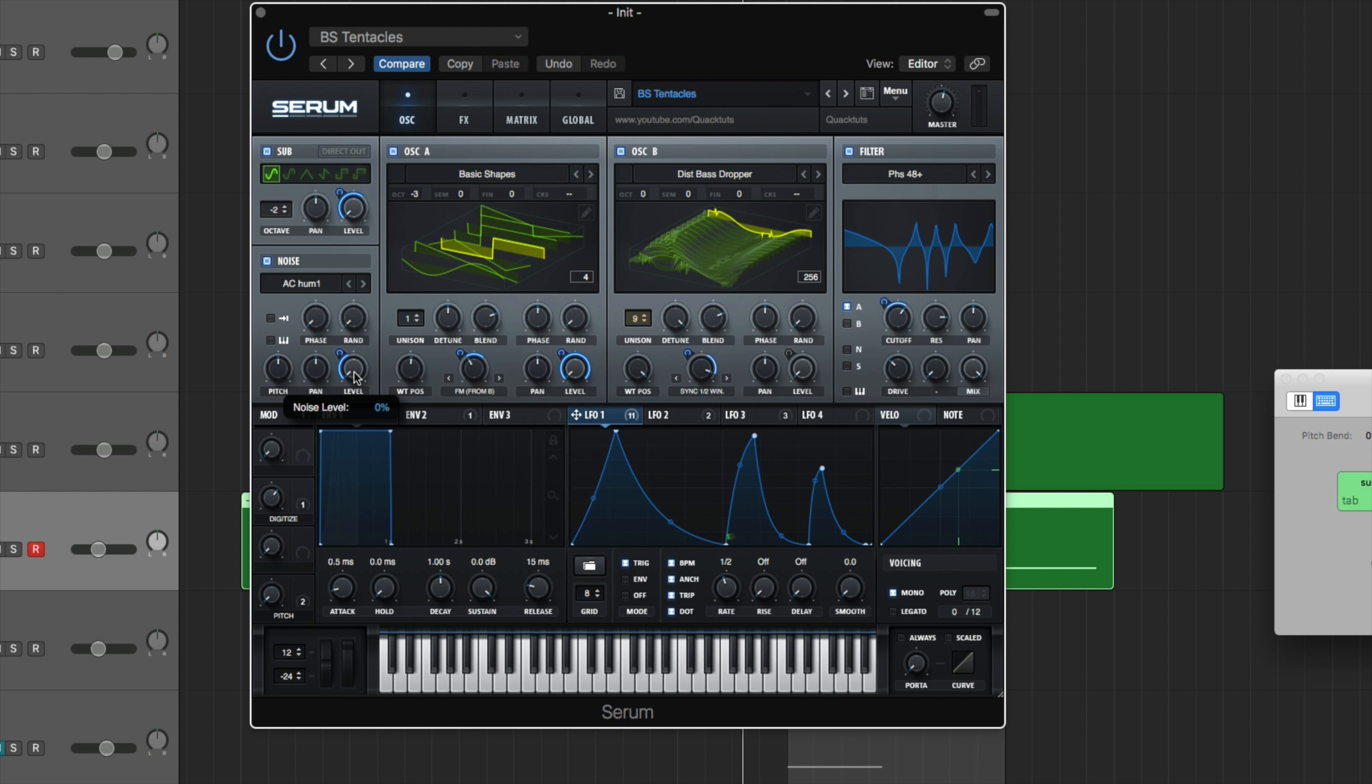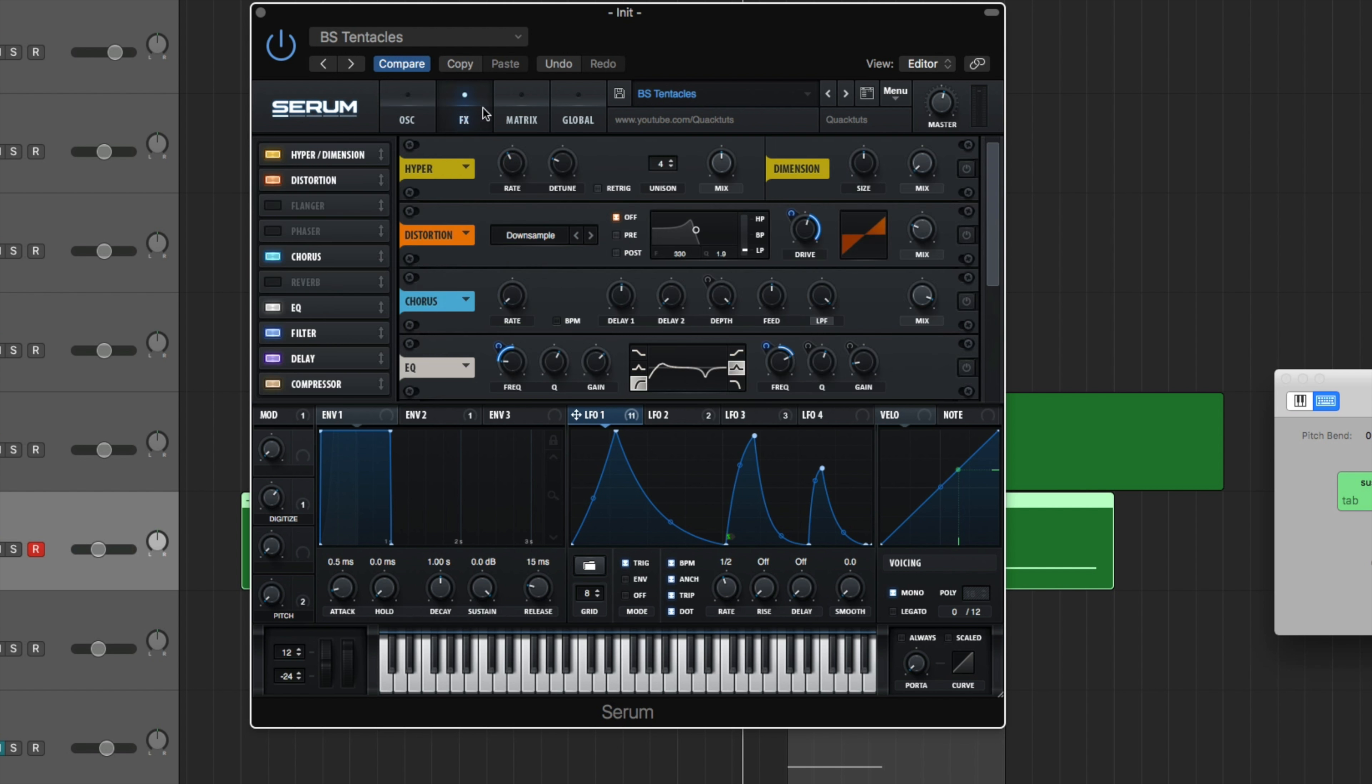We got a noise oscillator just to kind of fill out the sound a bit. AC hum, number one. Everything's just default except the levels all the way down, but it's going to be modulated. So before I get to the modulations, I want to start bringing in each effect one by one to show what it's doing and the effect that it's giving.